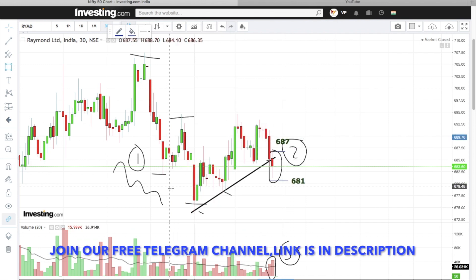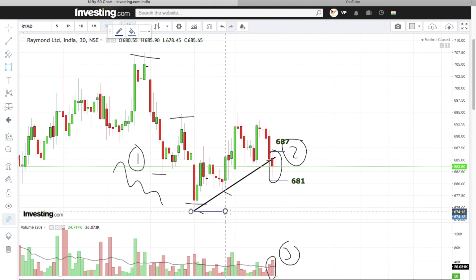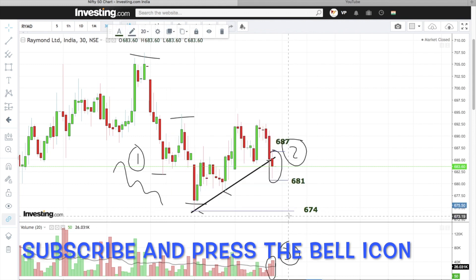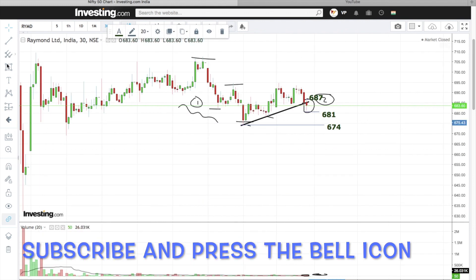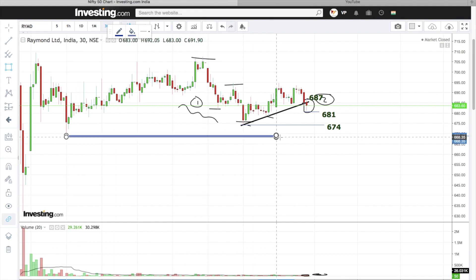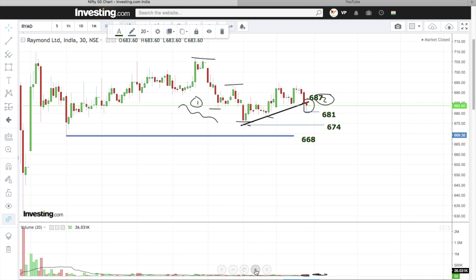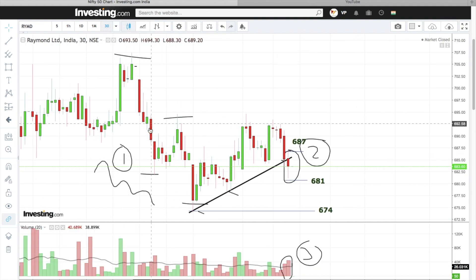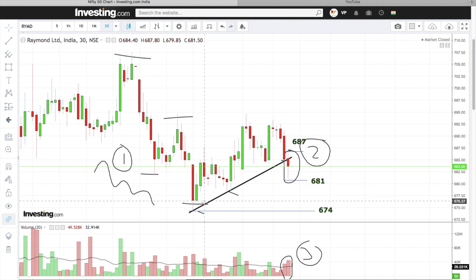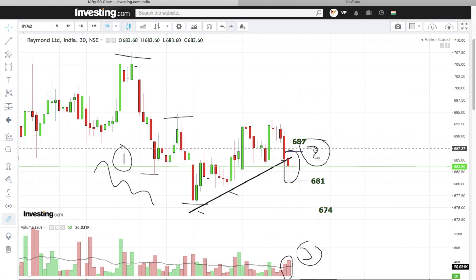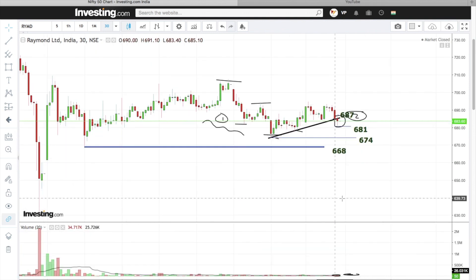Stop loss jo ki hai 687. Target hum set karenge yeh bottom jo ki aa raha hai hamara 674. Next target next support jo ki aa raha hai 668. Isme bhi teen simple reasons: stock ne clear downtrend create kiya hua hai, stock ne apna recent support toda hua hai, support todne ka confirmation humko mil raha hai along with the volume. Entry will be below 681, stop loss will be above 687, first target will be 674, next target will be 668.